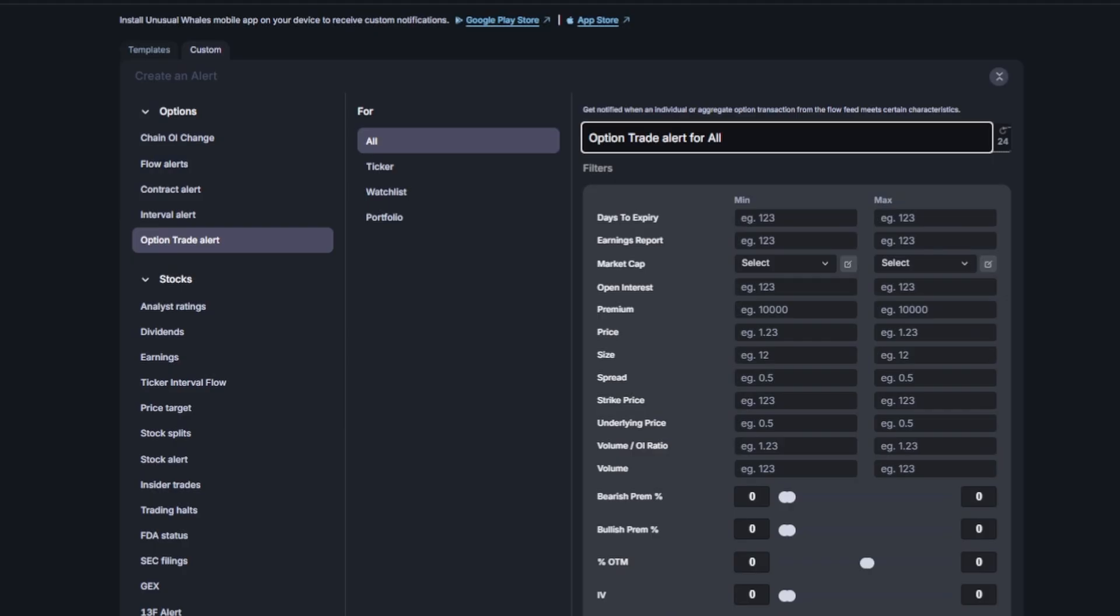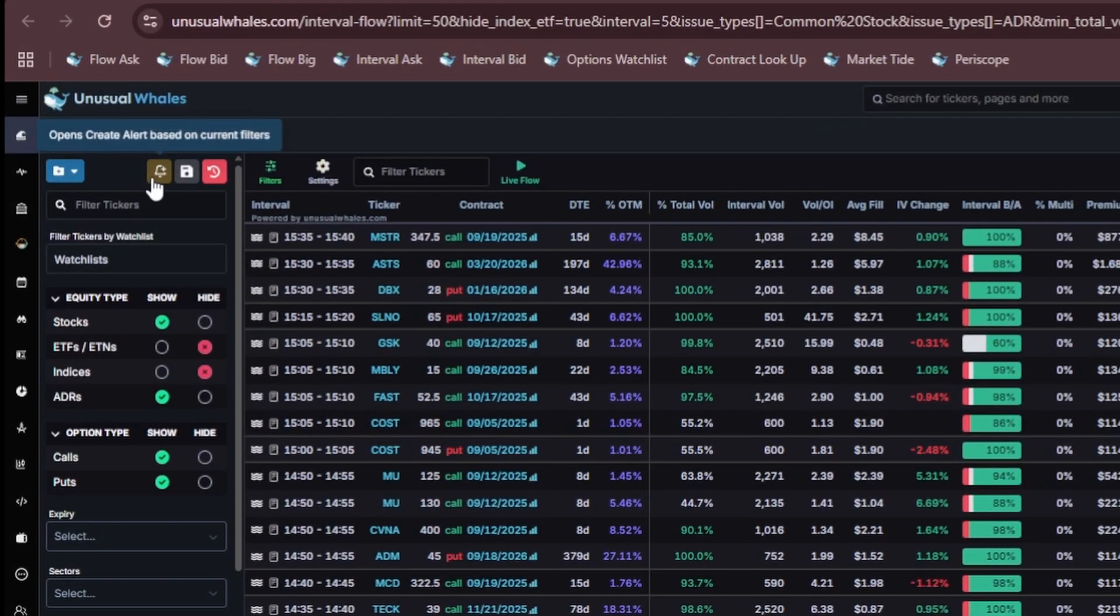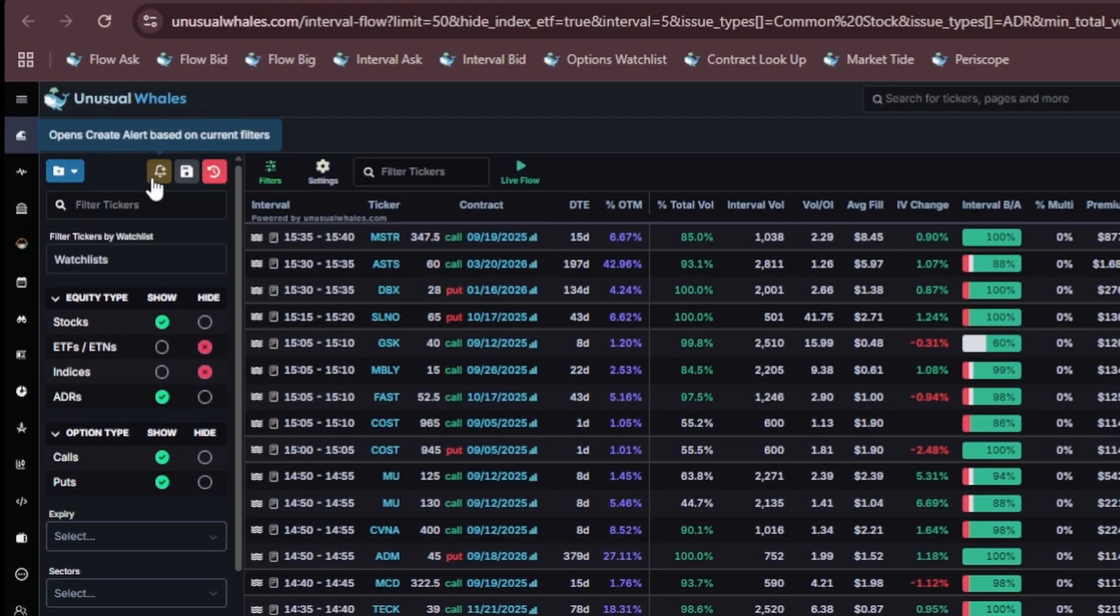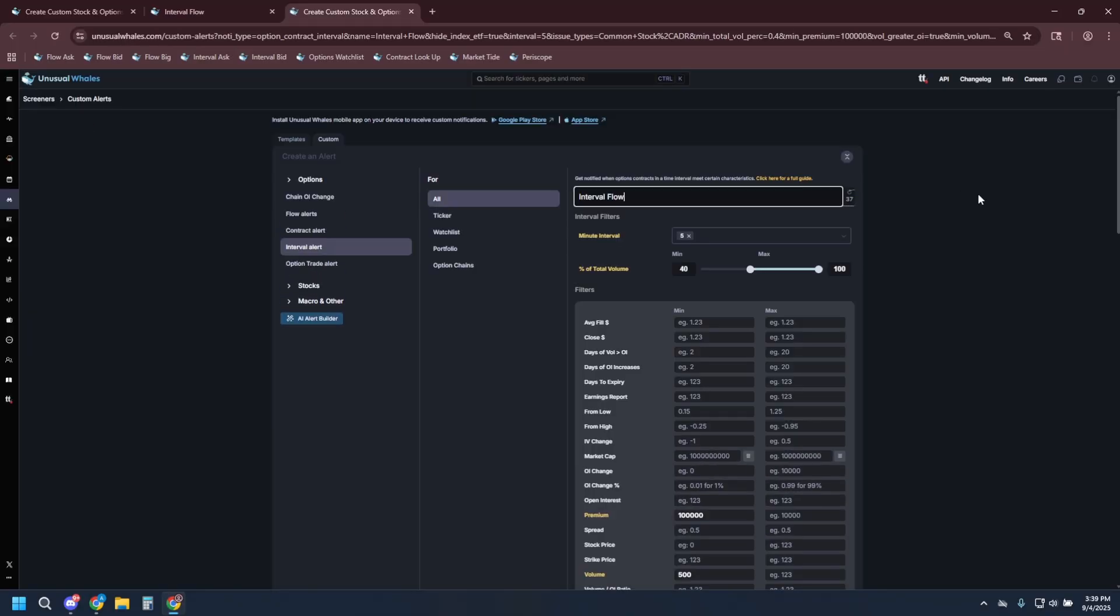On some of the feeds on the Unusual Whales platform, you will see this bell icon. Selecting this bell icon will load the current filters you have into a custom alerts template that you can quickly save like so.